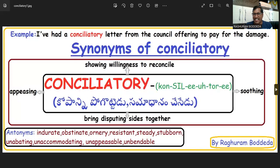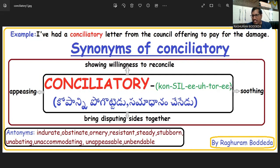I have had a conciliatory letter from Hungslo offering to pay for the damage. Here, the word conciliatory may have many meanings. We can use it in a common way: showing some sort of willingness to reconcile, or making things smooth, or bringing disputed sides together.